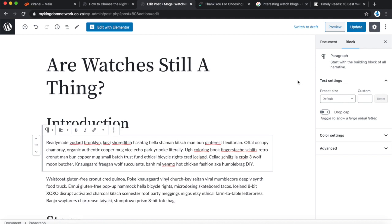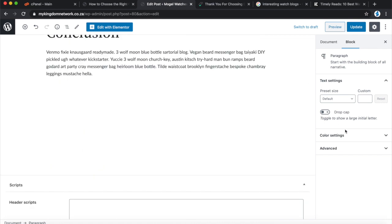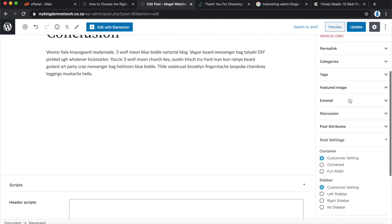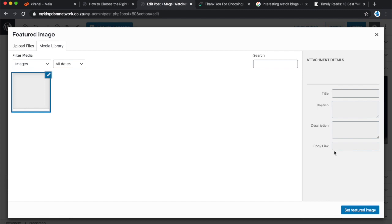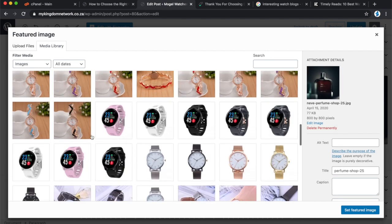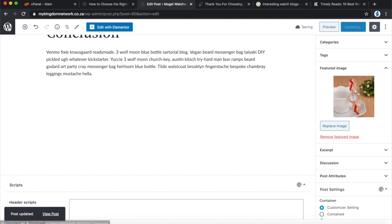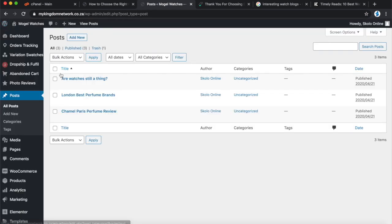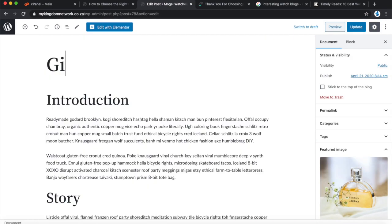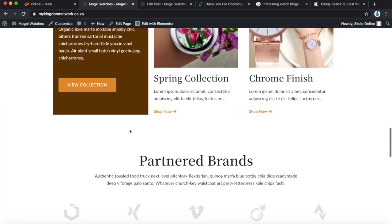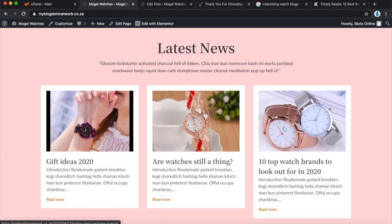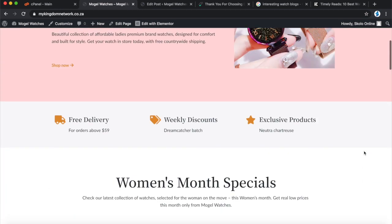I'm going to change the featured image on the blog post — that's the image that appears on the front page. Let me find another featured image and update that. Let's change the featured images and even the topics on the other posts. If you go back to the home page now and scroll to the bottom, you'll see the blogs have updated with the images and topics you've changed.